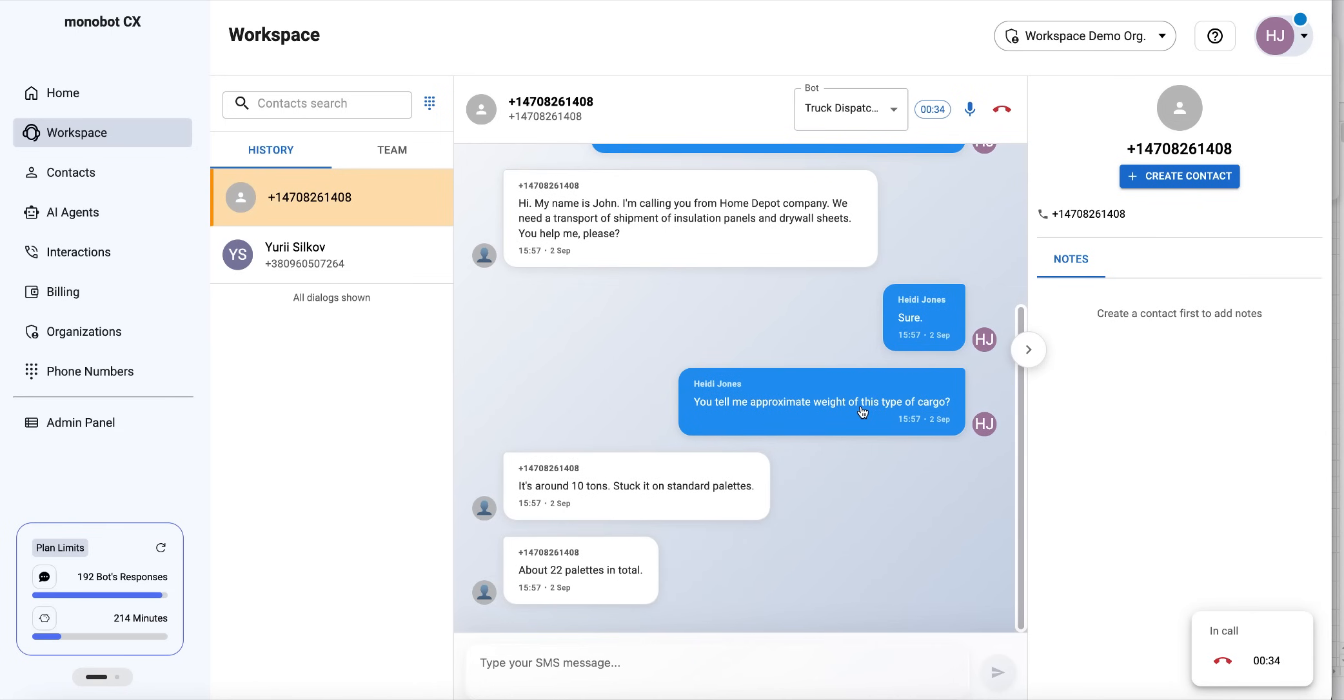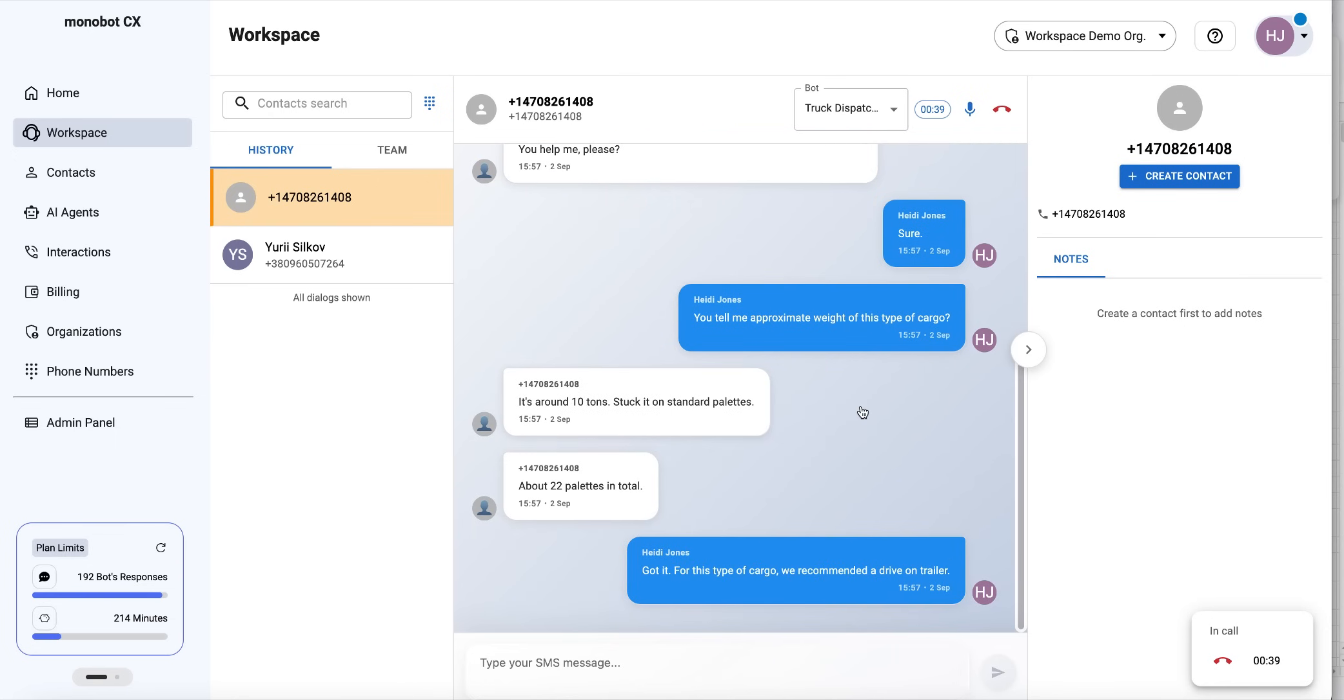Got it. For this type of cargo, we recommend a dry van trailer. Could you please provide the pickup and delivery locations?